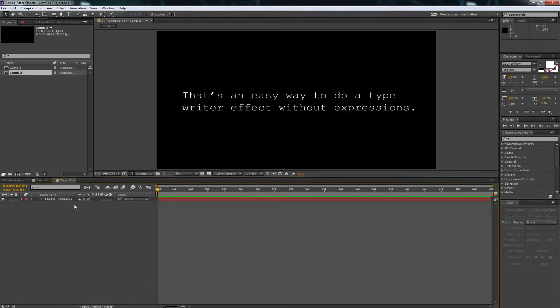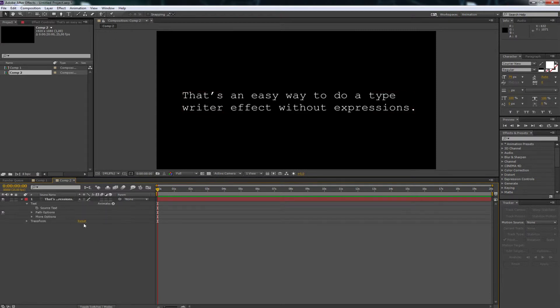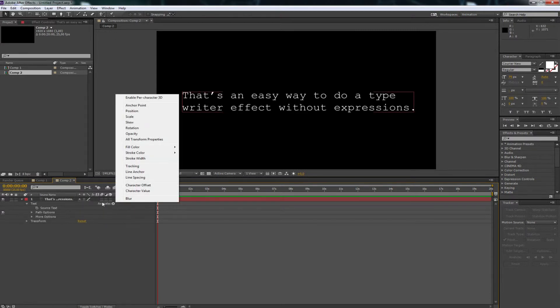Next you go to the settings of your text layer. Click on animate and create a new character offset.